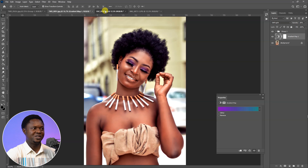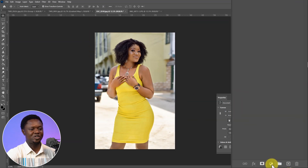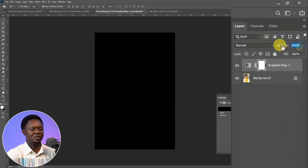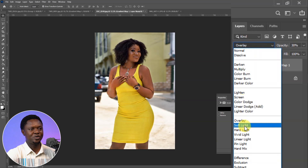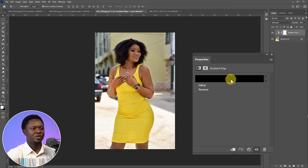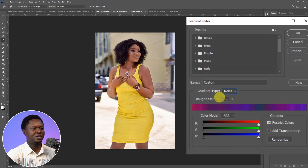Let's see how it looks on the third image. We do the same thing: go to the adjustment layer and choose Gradient Map, change the opacity to 30 percent, blend mode to Soft Light. Double-click to bring out the gradient editor, change the gradient type from Solid to Noise, then bring the Roundness from 50 down to zero, and start randomizing.